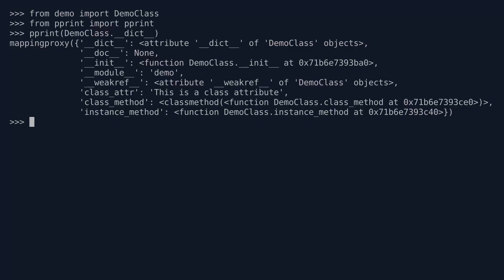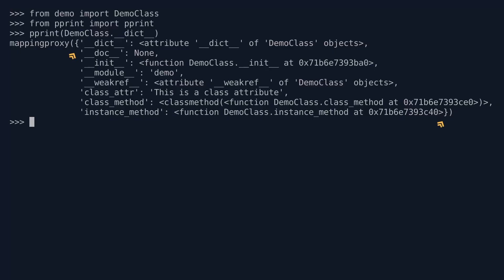Firstly, we get a mapping proxy. A mapping proxy just gives you a read-only view of a dictionary. So the dictionary is clearly within the curly braces as always. And what you get is a number of things I was expecting to see. And there's also something that I was expecting to see that actually isn't there. But we'll come back to that in a second.